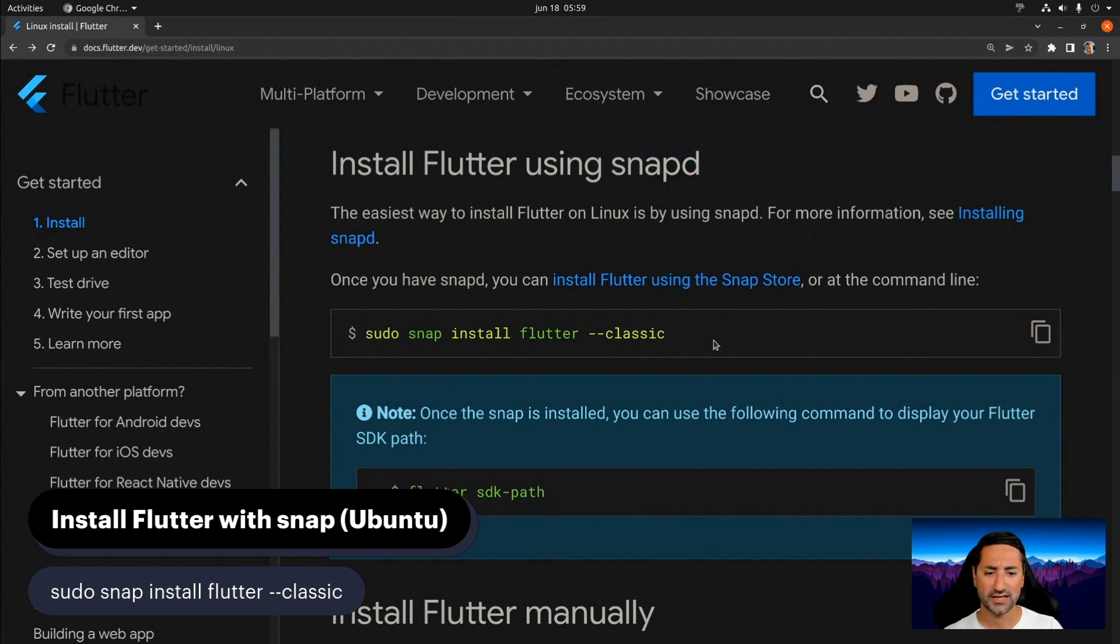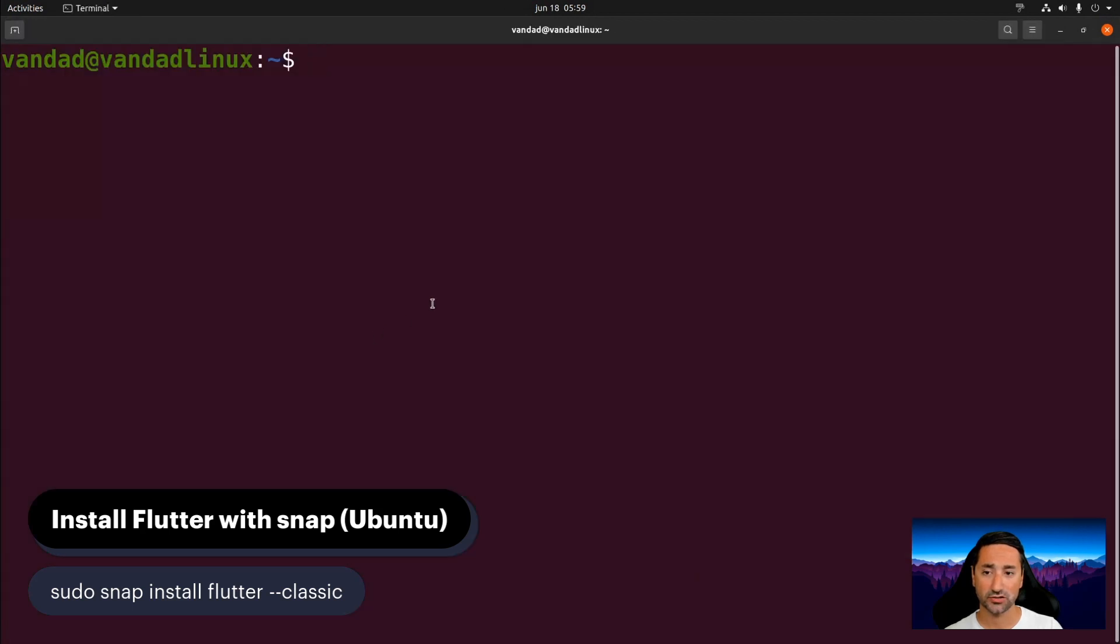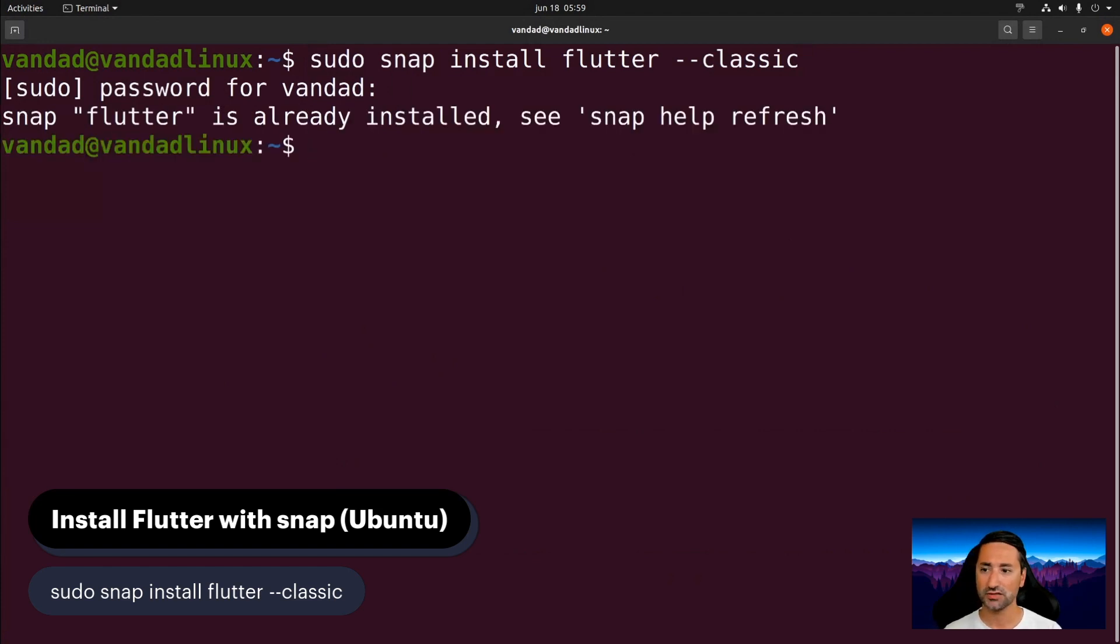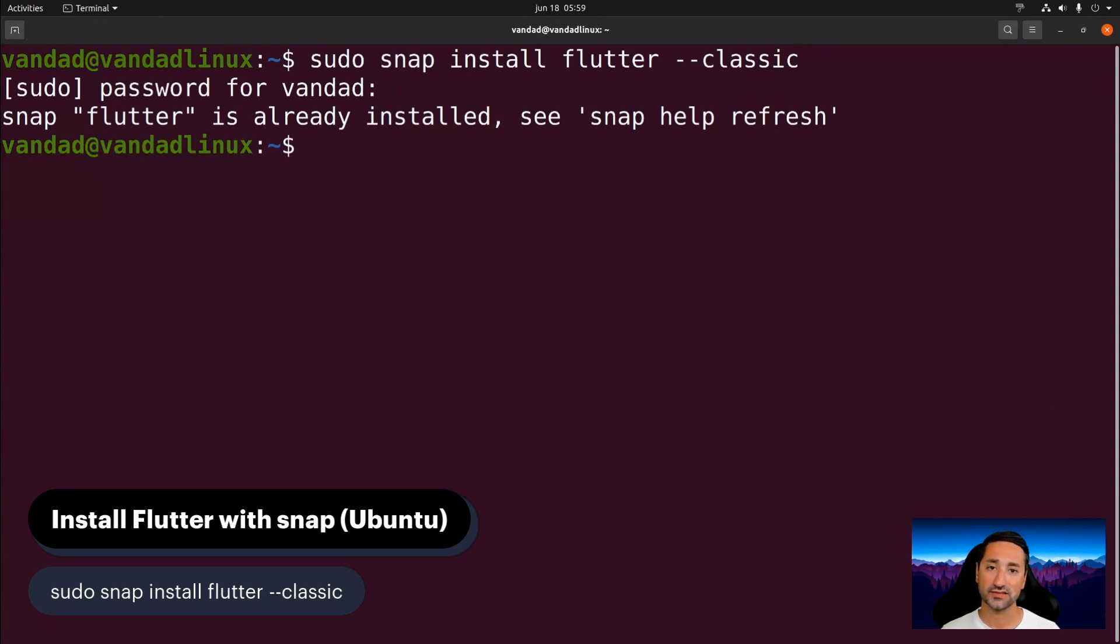So after you've done that, all you have to do is just copy this command and we're then going to go into a terminal and paste this command. I'm gonna type my password. Okay, and I can see that Flutter is already installed for me, but if you haven't done that before, then this process could take anything between a few seconds to a few minutes.